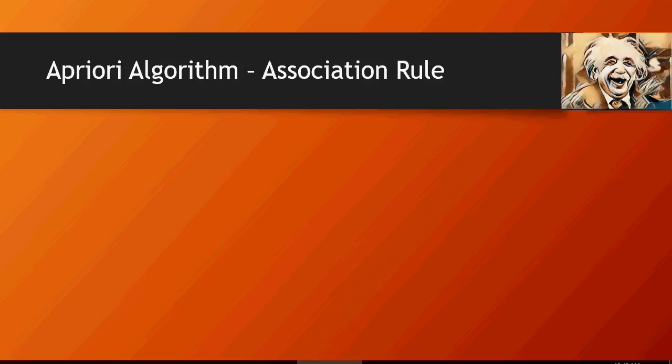Hello and welcome to another video of this machine learning do-it-yourself tutorials. In this video we're going to talk about the Apriori algorithm.